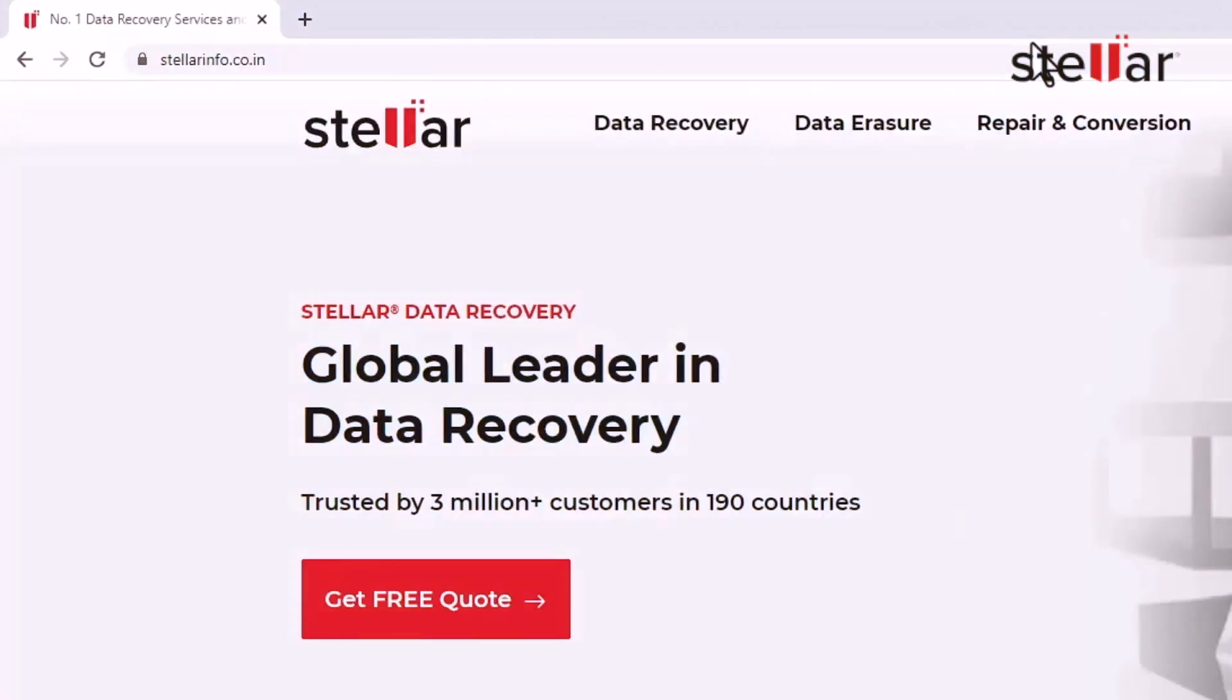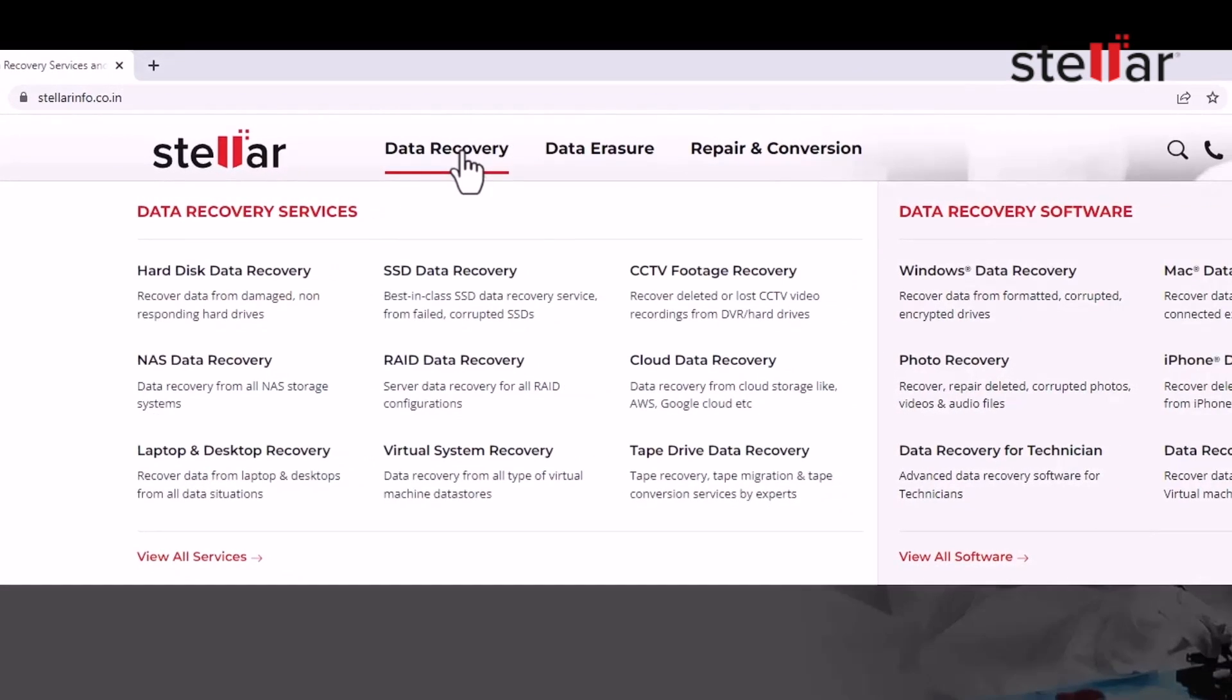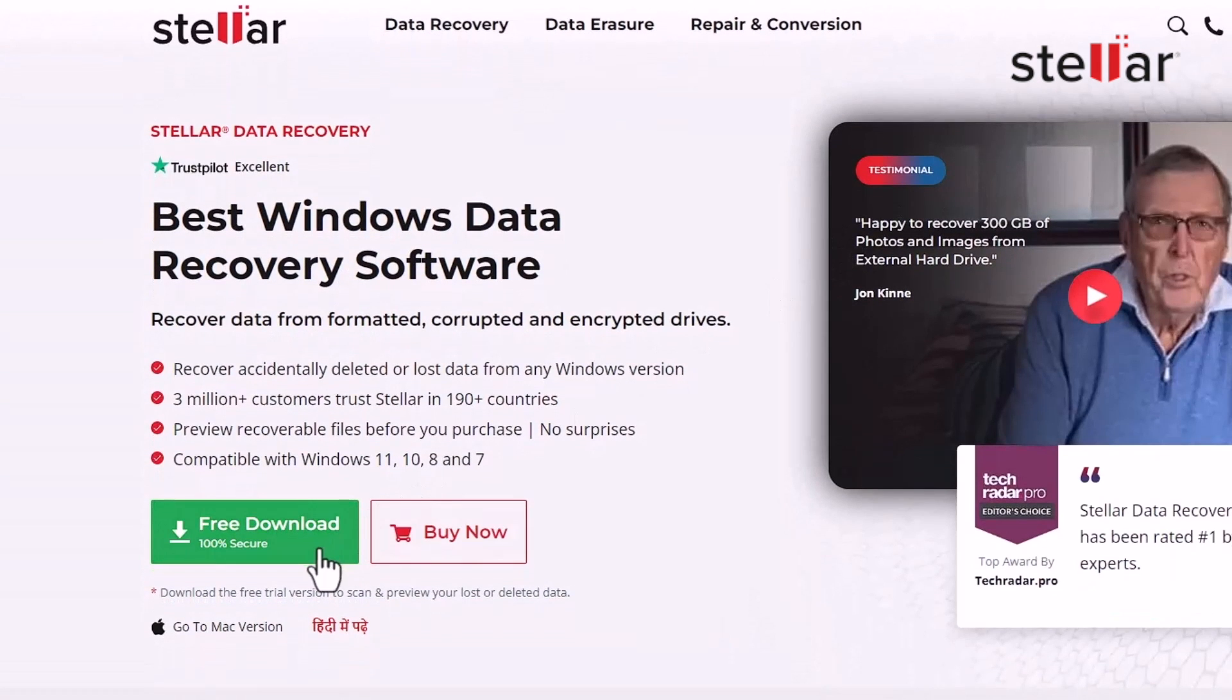This is where Stellar Data Recovery Professional comes into play. Stellar Data Recovery Professional is a powerful software tool designed to recover deleted or lost data from your Windows PC. Here's how it works.